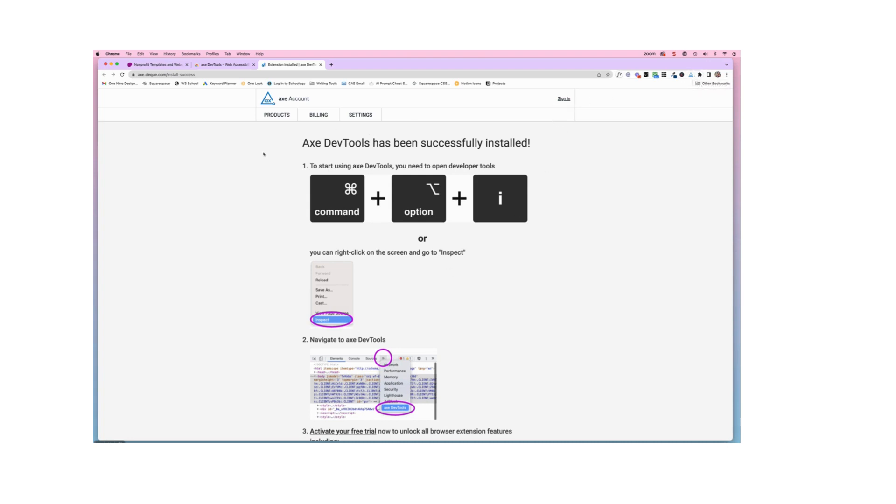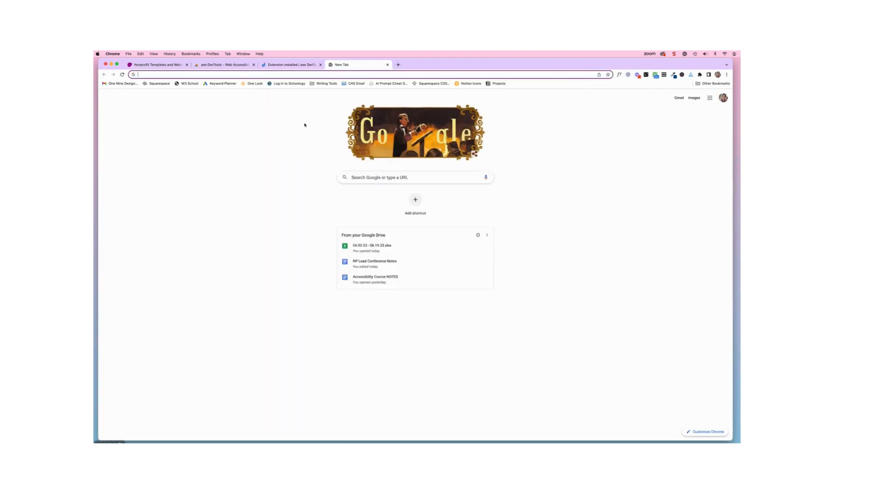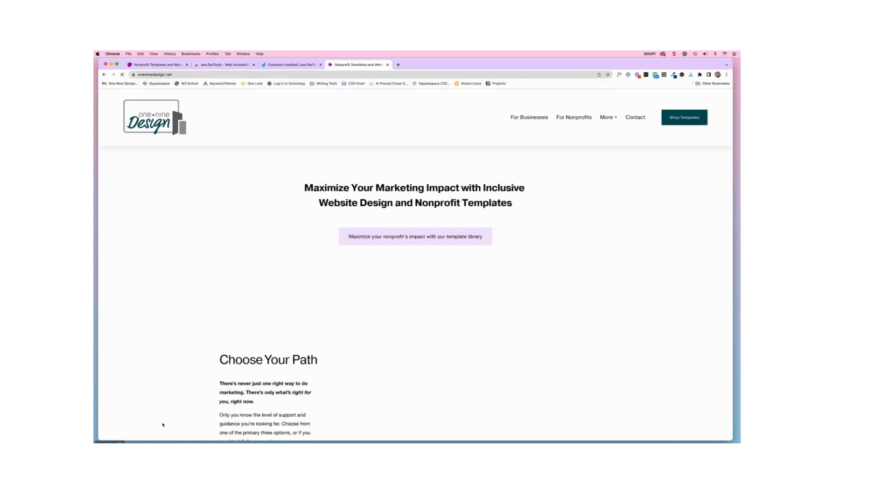Now it's time to actually use the Chrome extension. So I'm going to open a new tab here and navigate over to the 1.9 Design website.